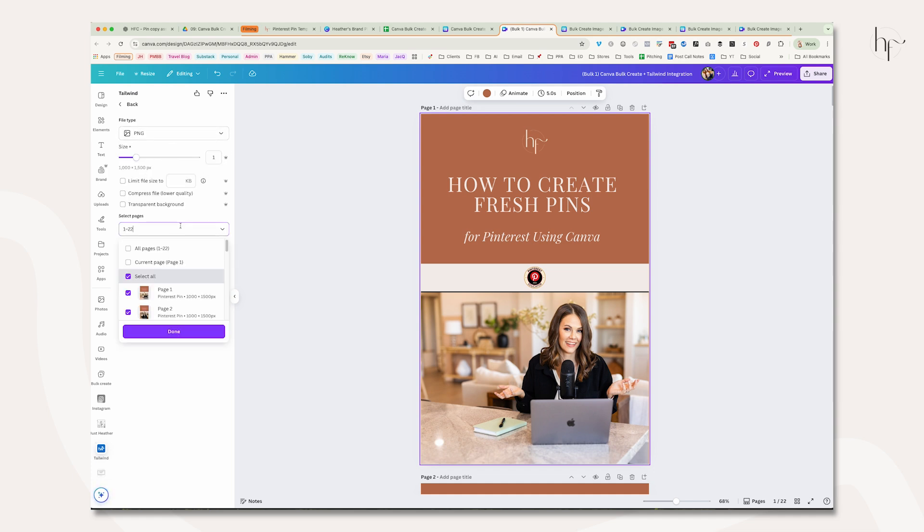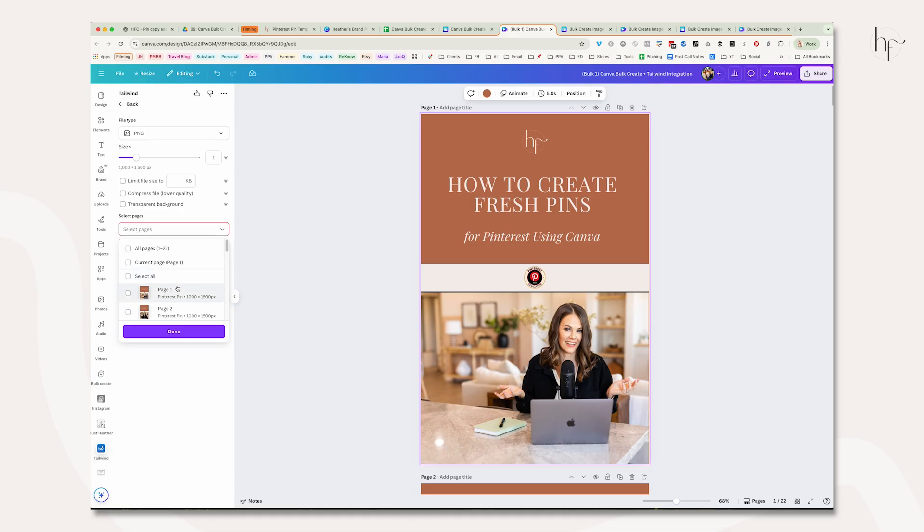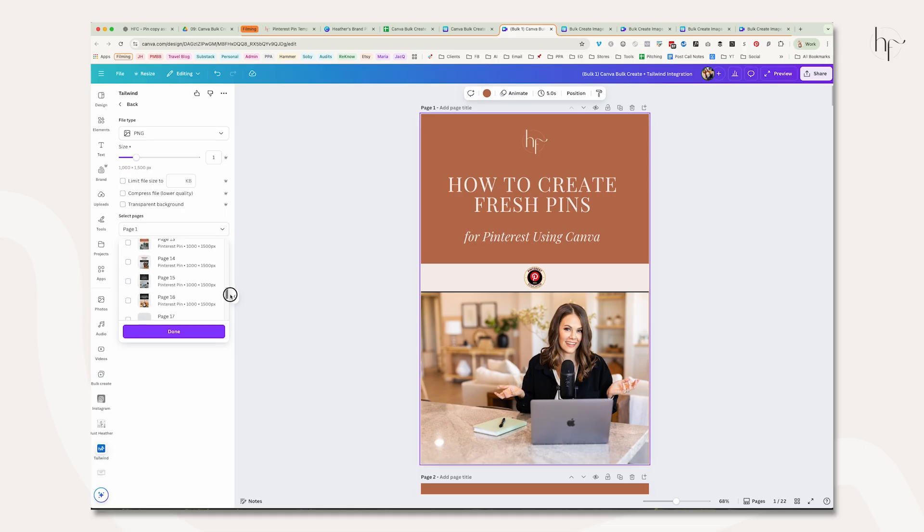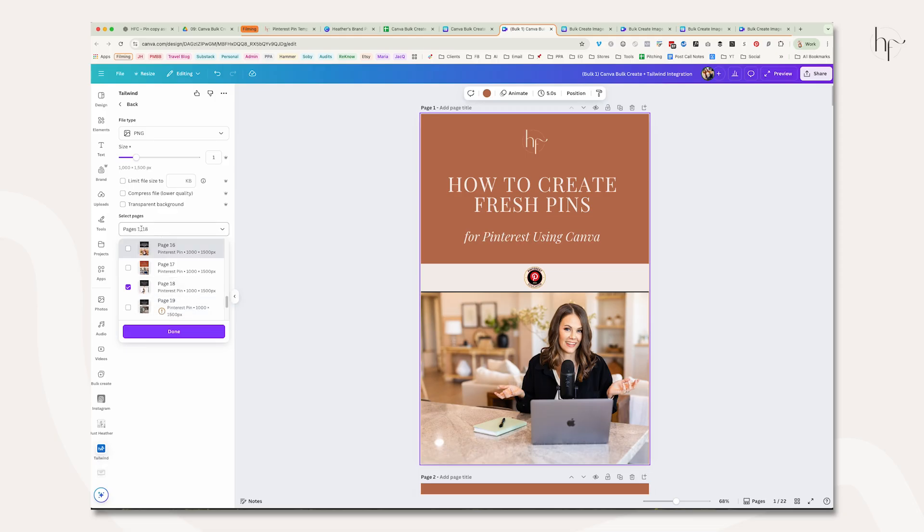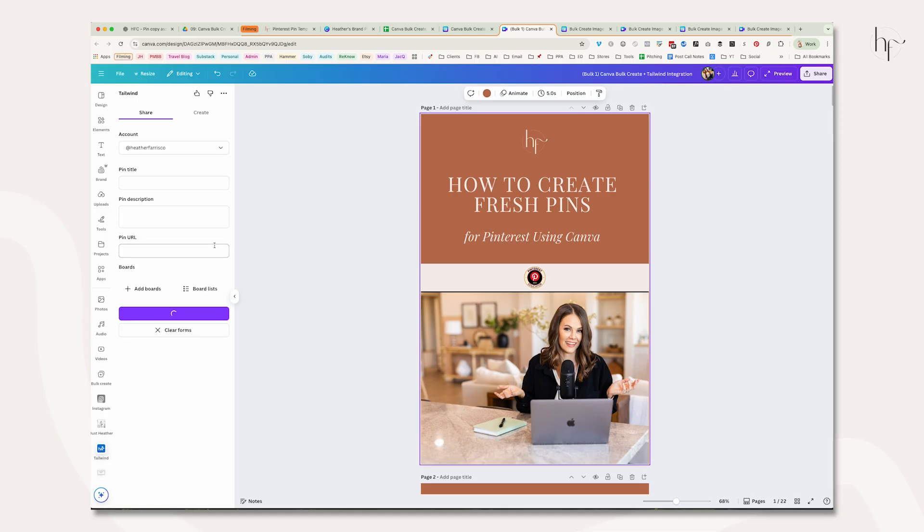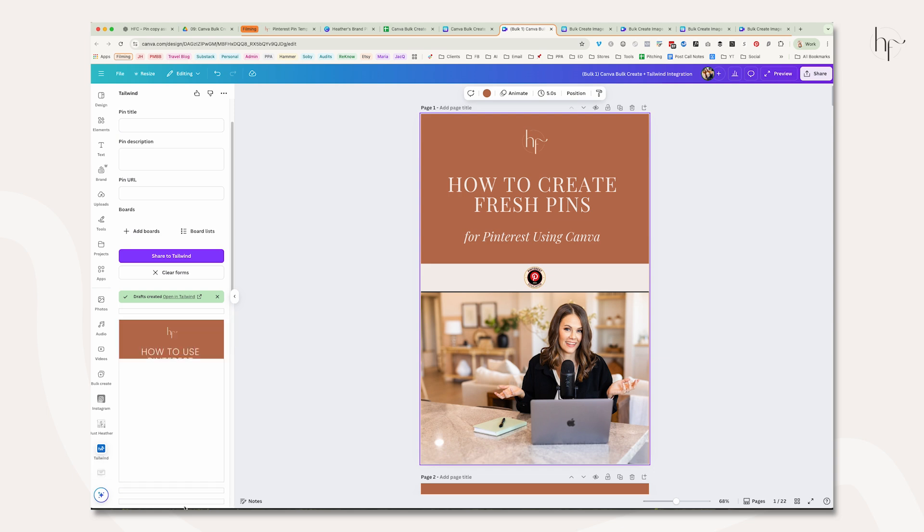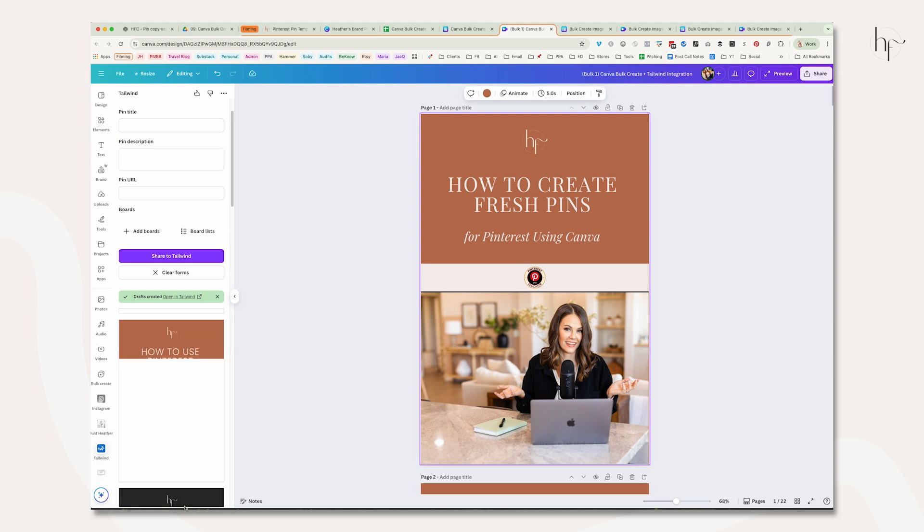The next screen pops up and asks which pages I want to share. I'll go down and find that video—there's an exclamation point there—so I know it's pages 1 to 18. Click done and export. Once that's complete, they show up on the left-hand side. You get a preview of every image that exported to Tailwind plus a little flag that says 'open Tailwind,' and then we'll repeat the process for the videos.